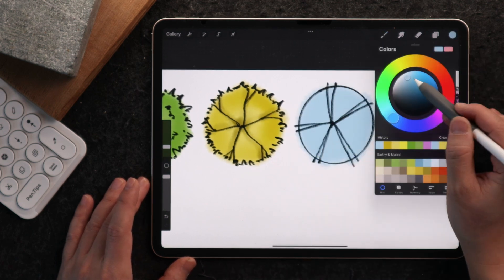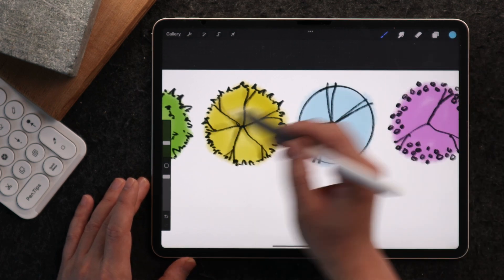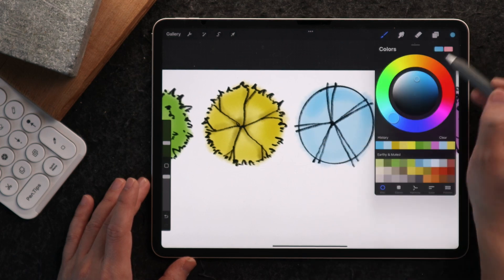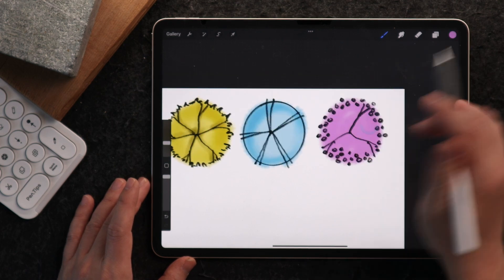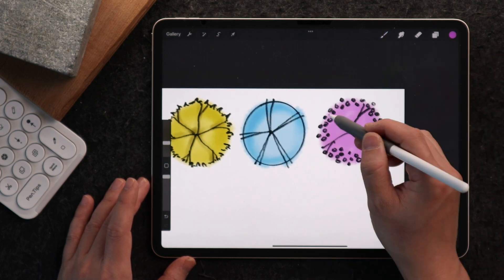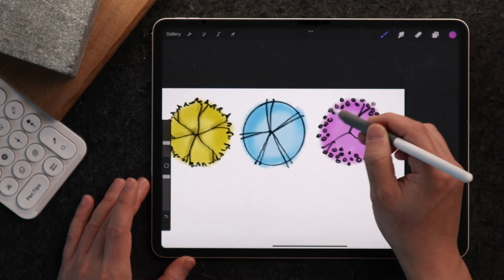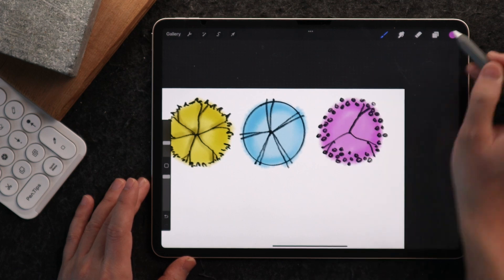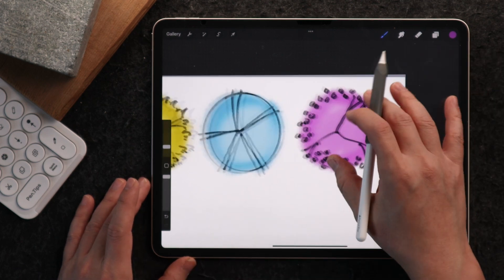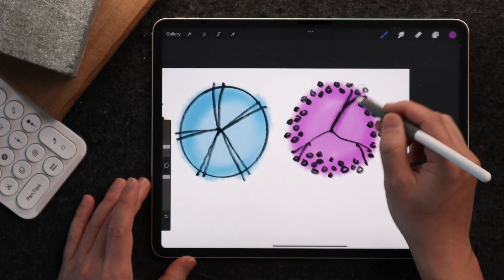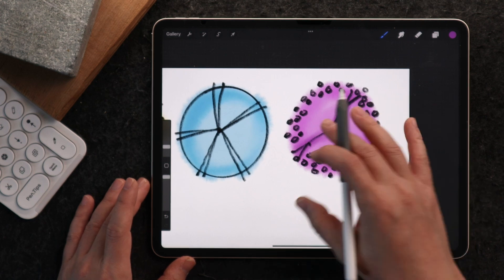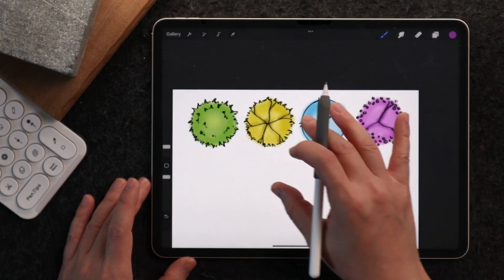For this blue, I'll do the same thing and give this edge a little more depth. Lastly, I'll do the same for this purple plant, and along the branches to give it a sense of depth.